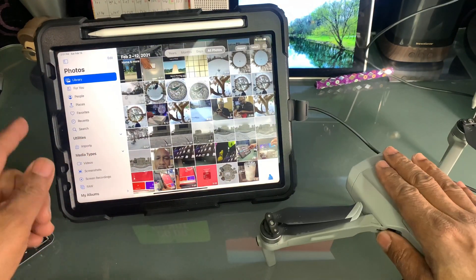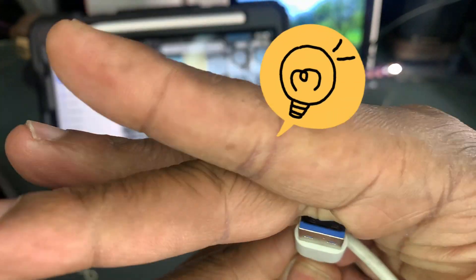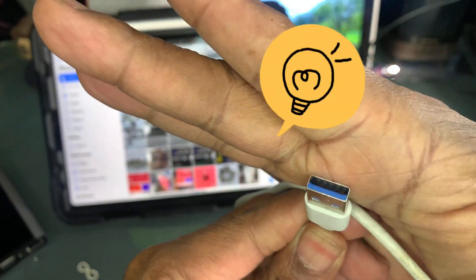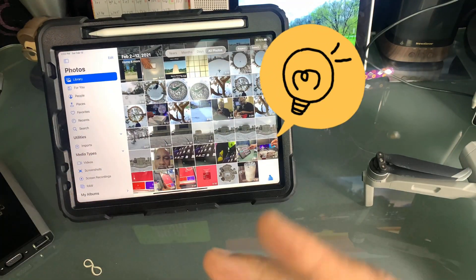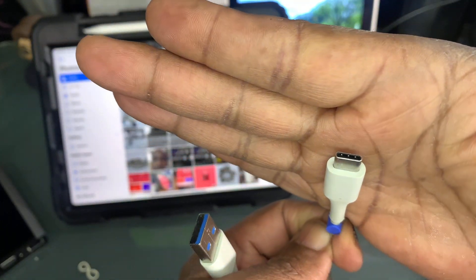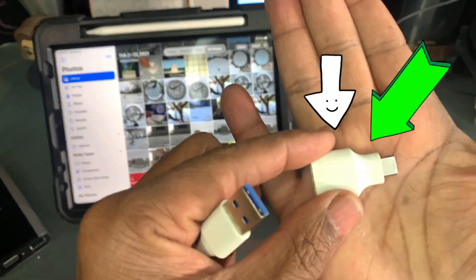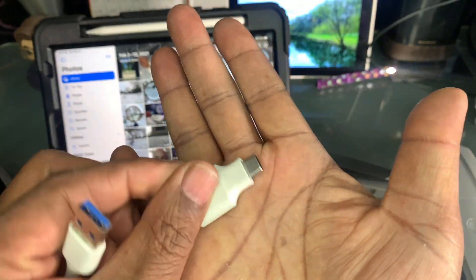So then I tried something else. I got a standard USB to USB-C cable and this adapter, the OTG adapter.